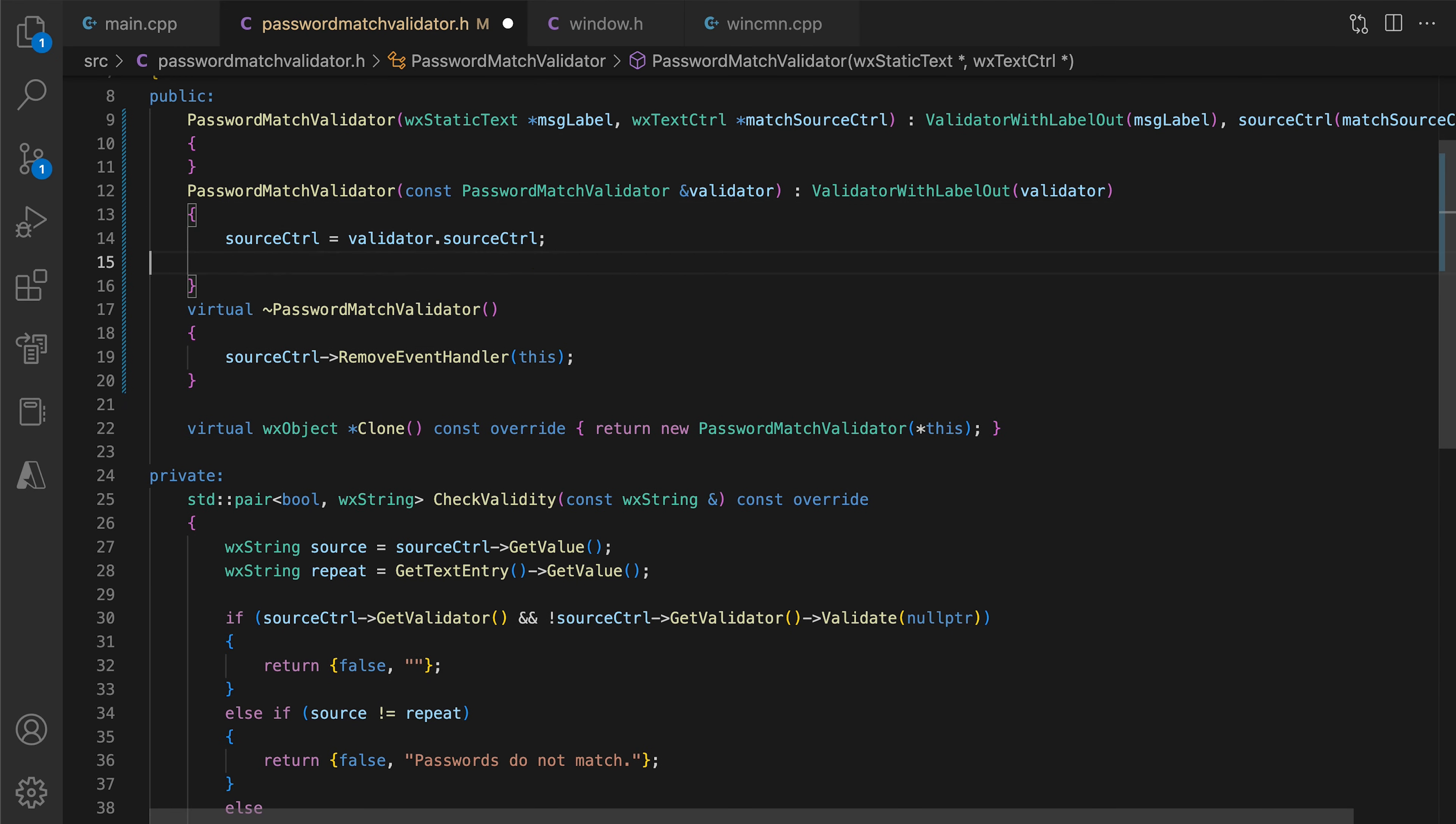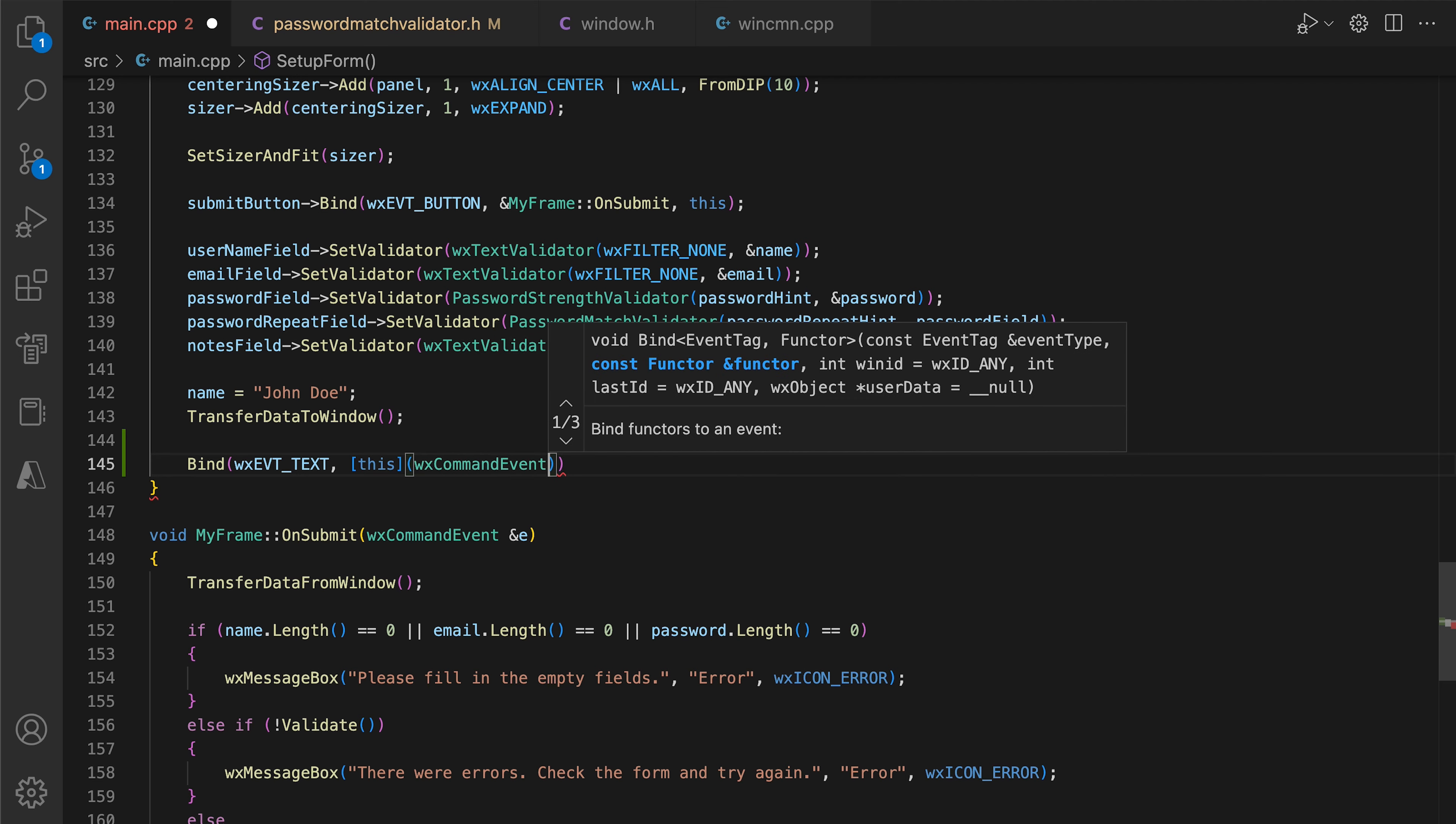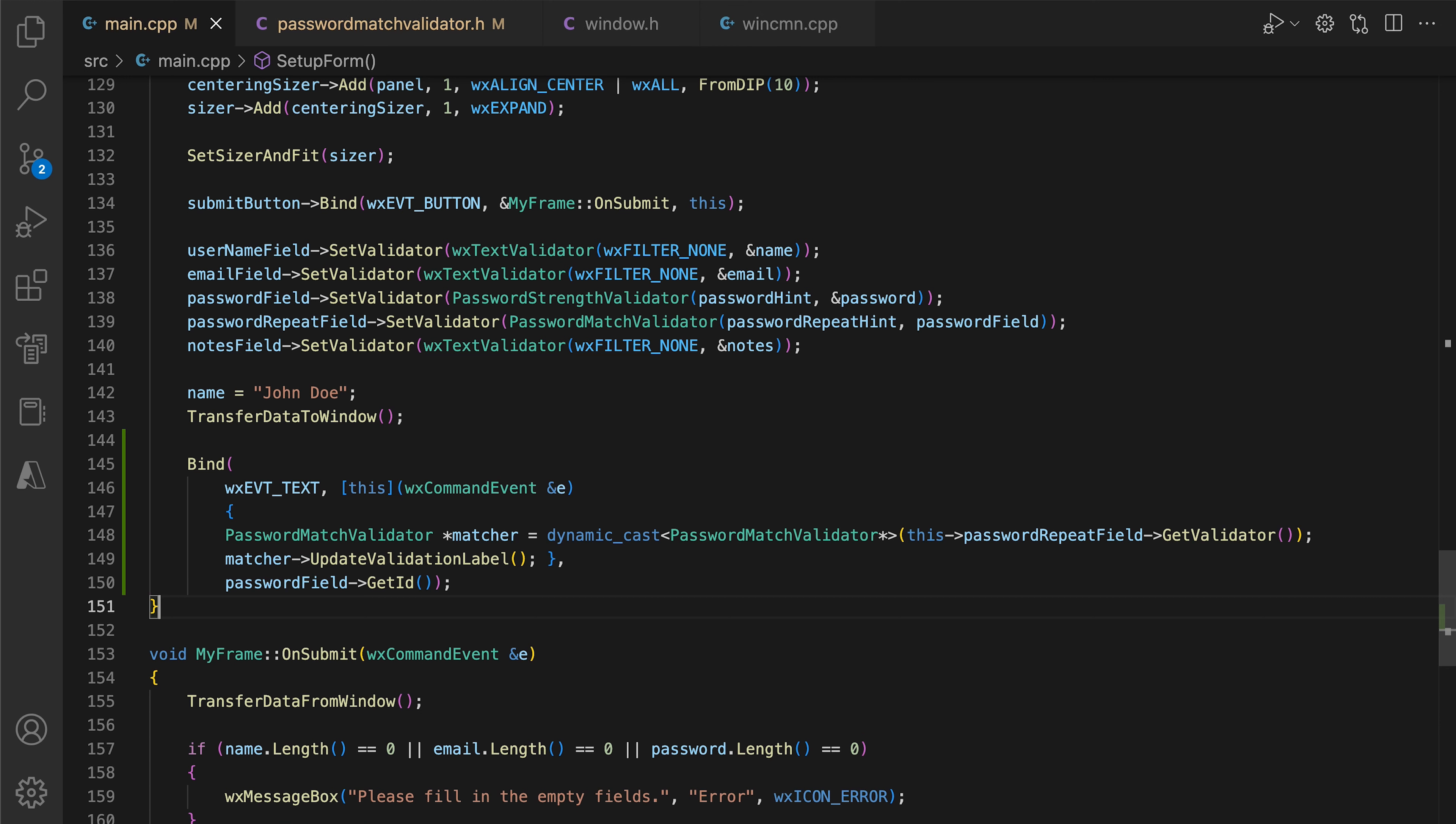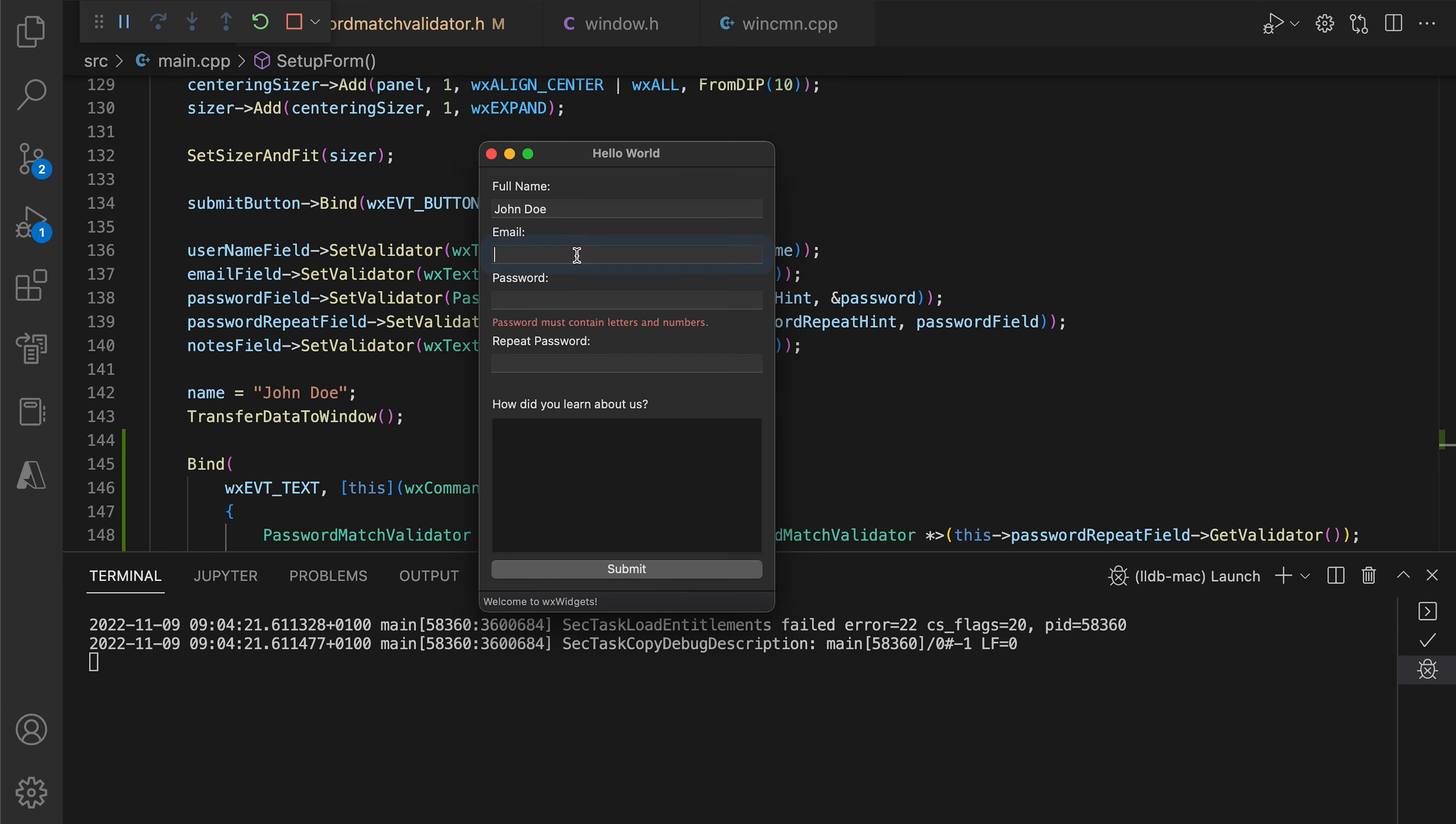What we can do instead is to bind to the text event in our frame. This is not ideal, as this code should really be a part of the internal logic of the validator, but because of how the WX window-based destructor works, there is no way around it. This time, when we run the app, we get the correct behavior, and we do not get any crashes.